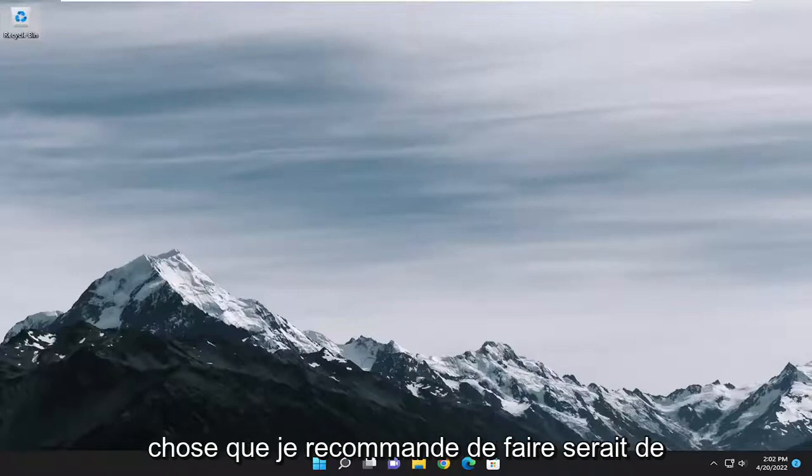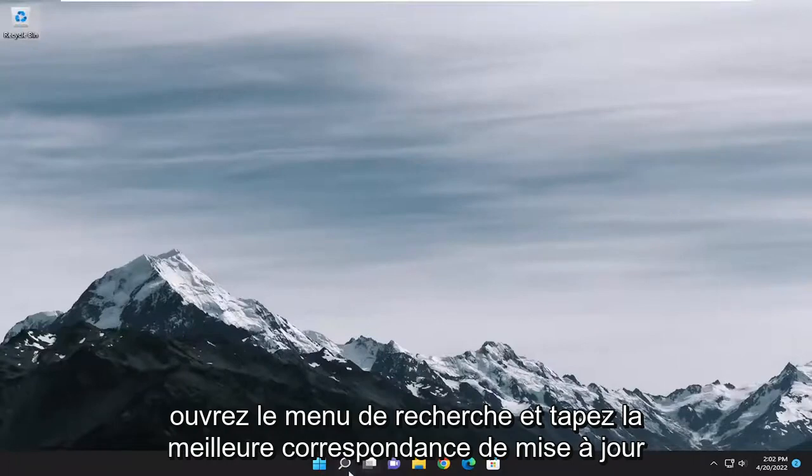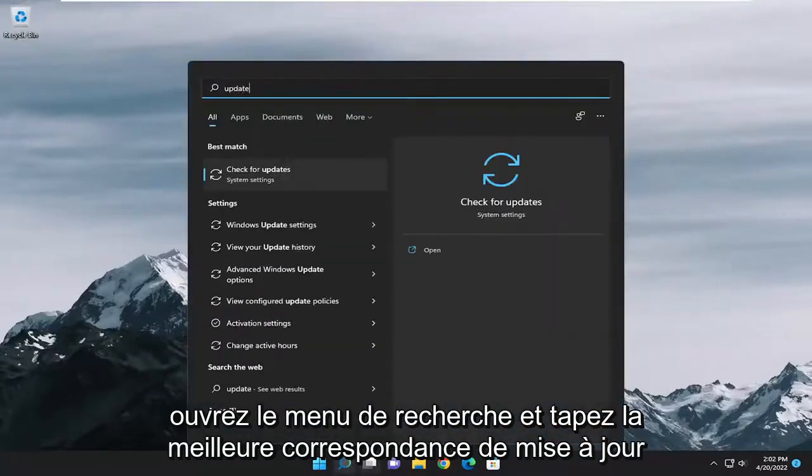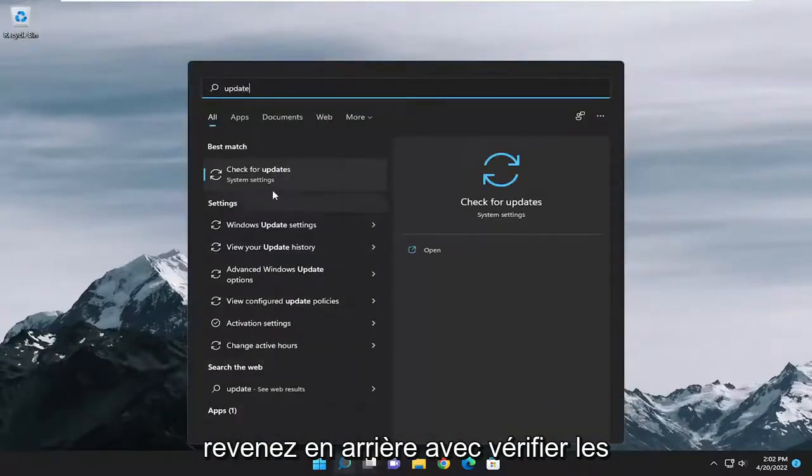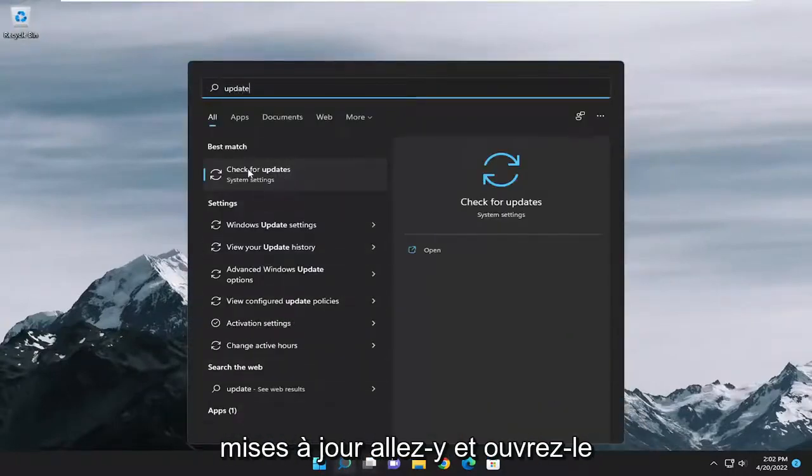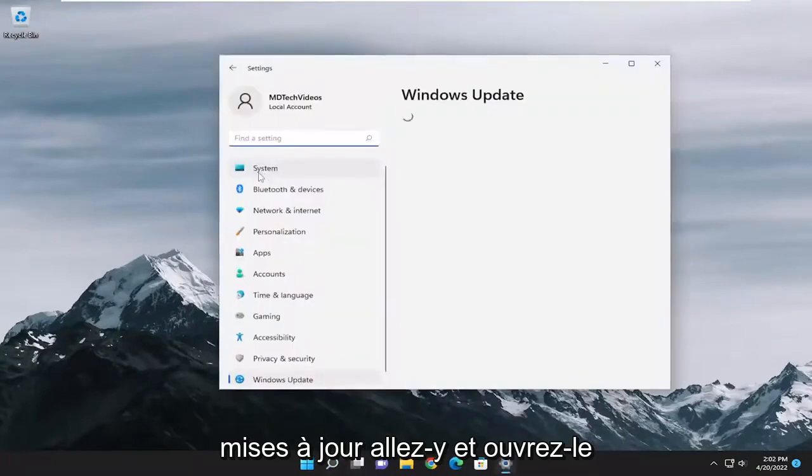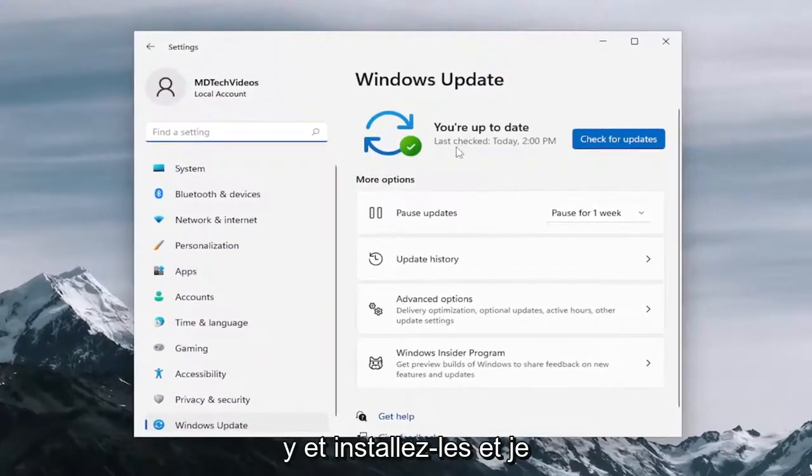First thing I recommend doing would be to open up the search menu and type in update, best match should come back with check for updates, go ahead and open that up. And if there are any available updates, go ahead and install them.